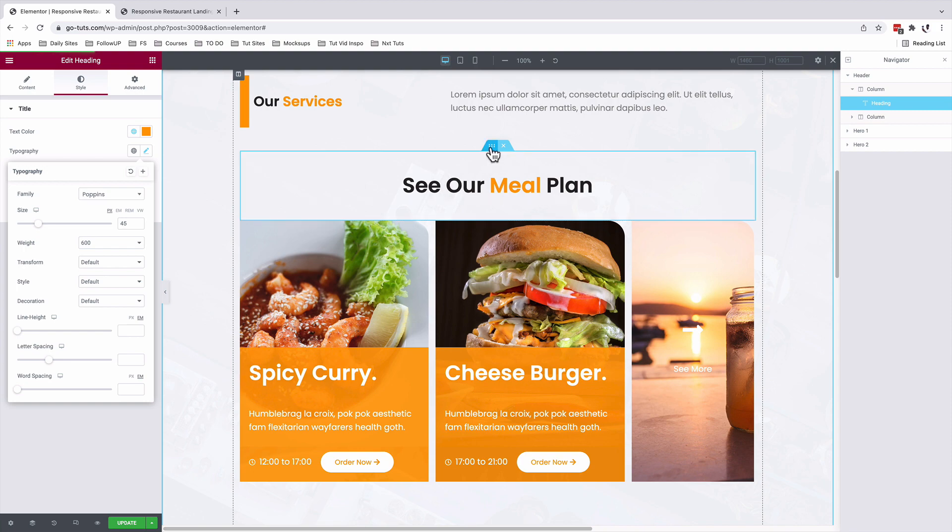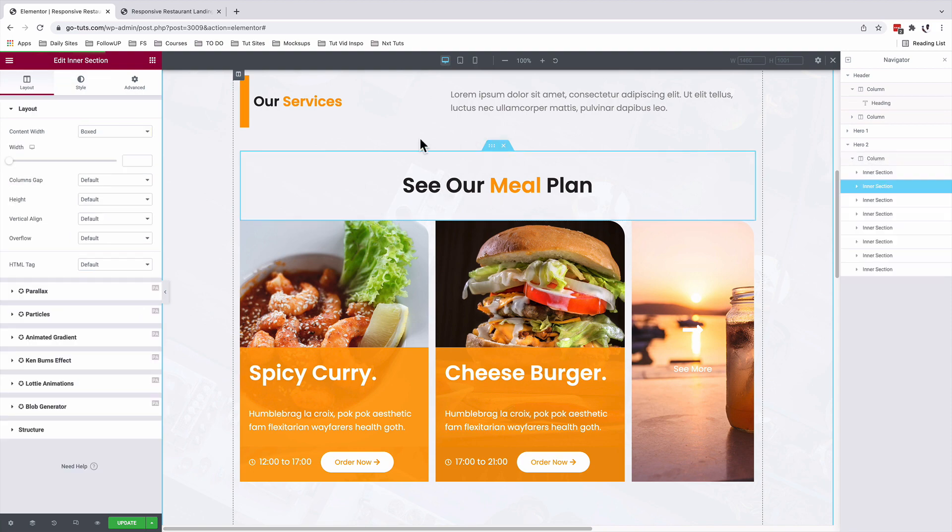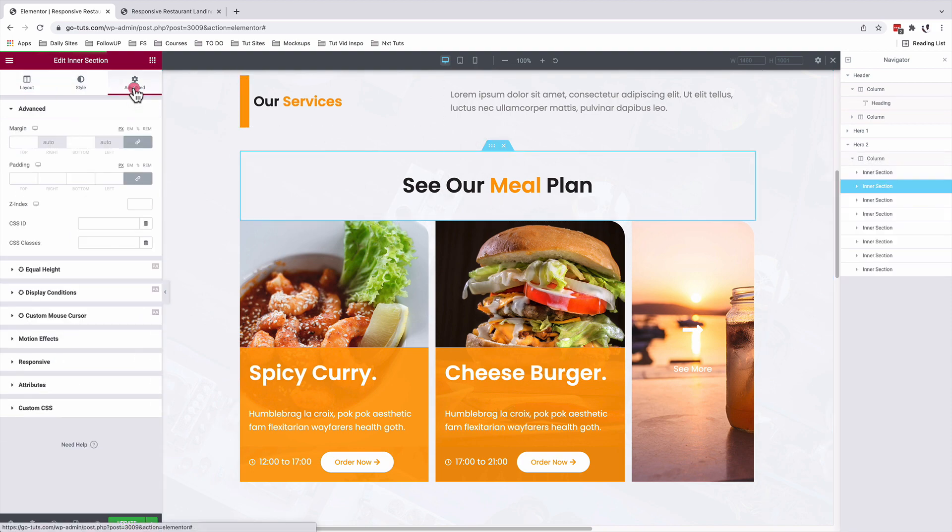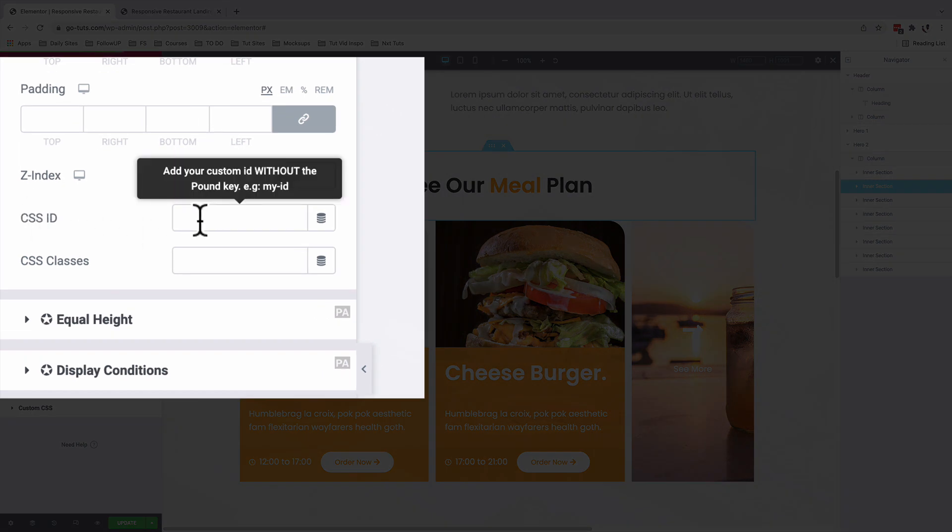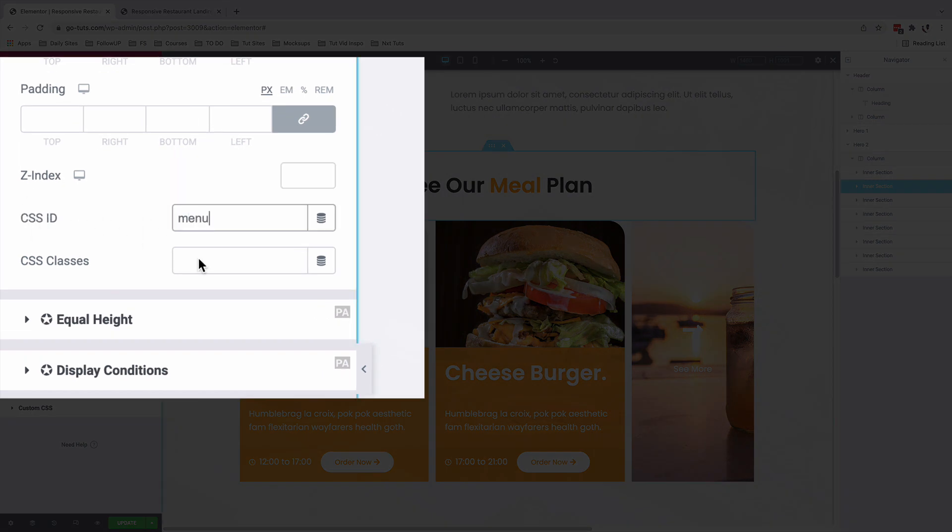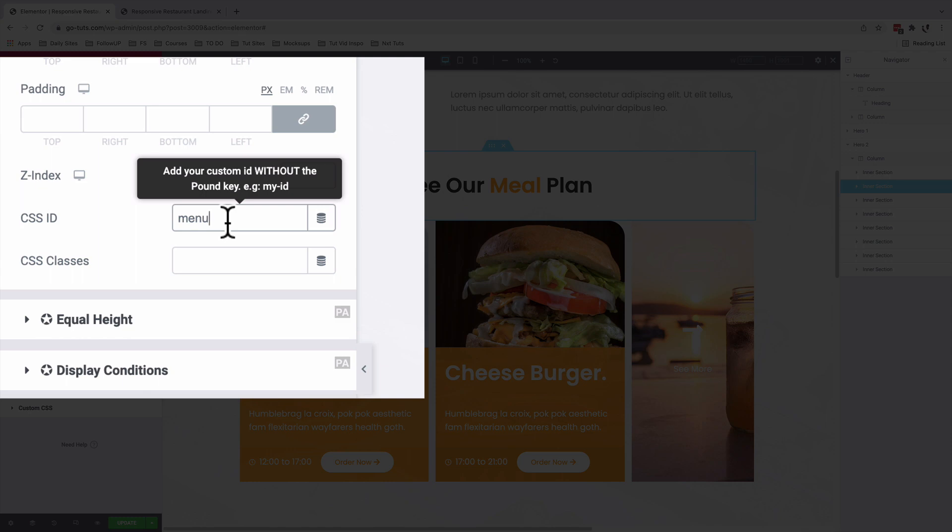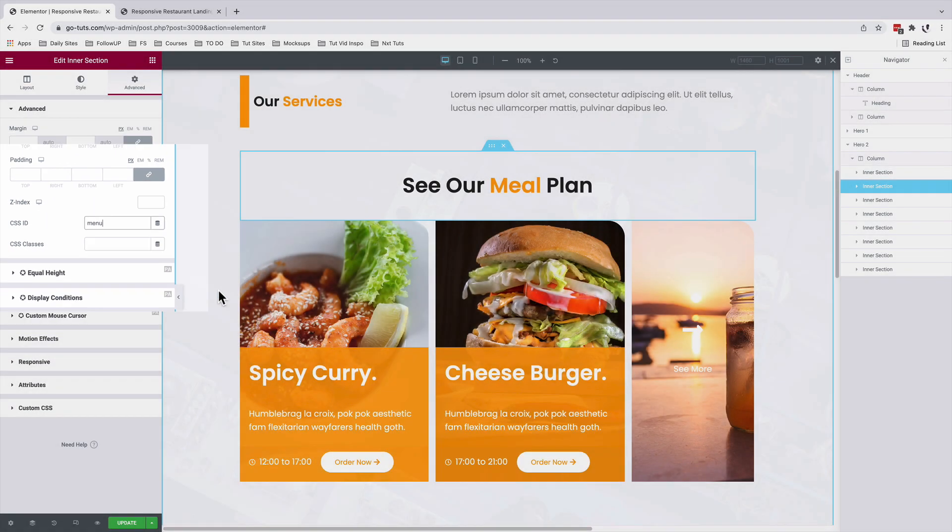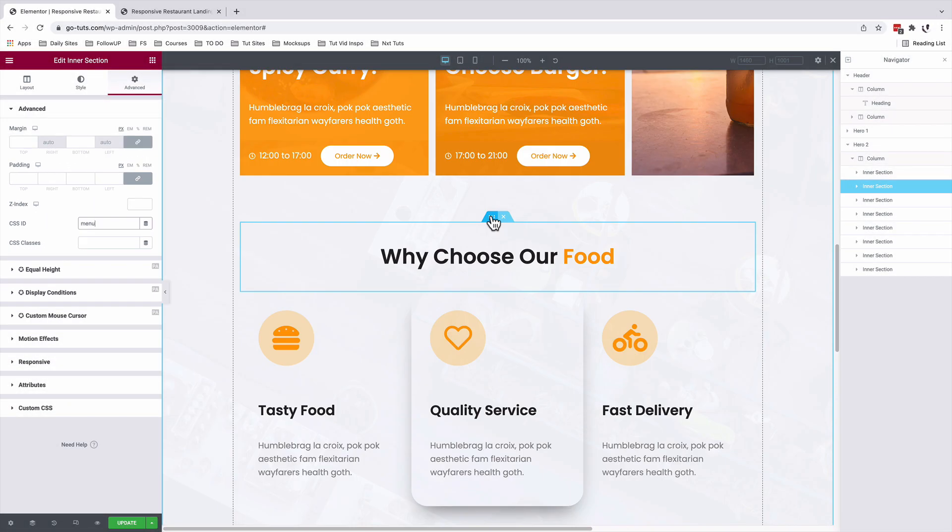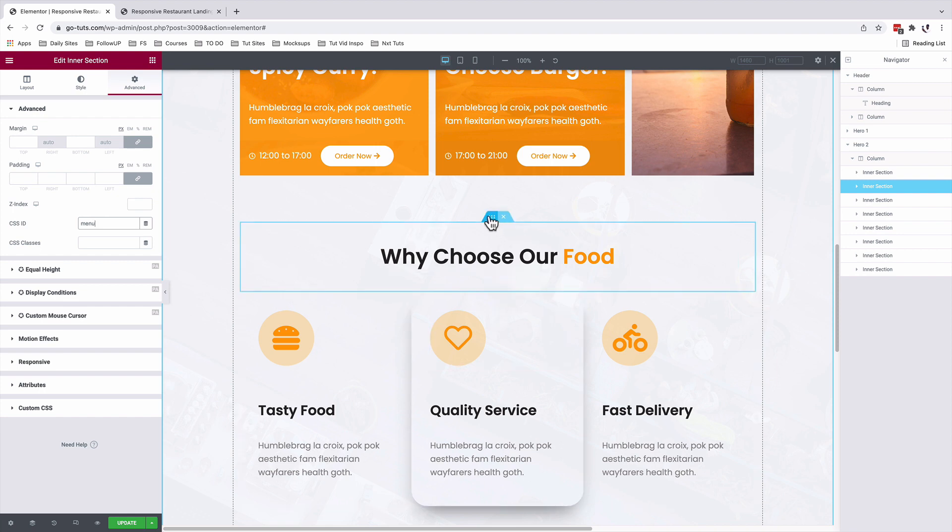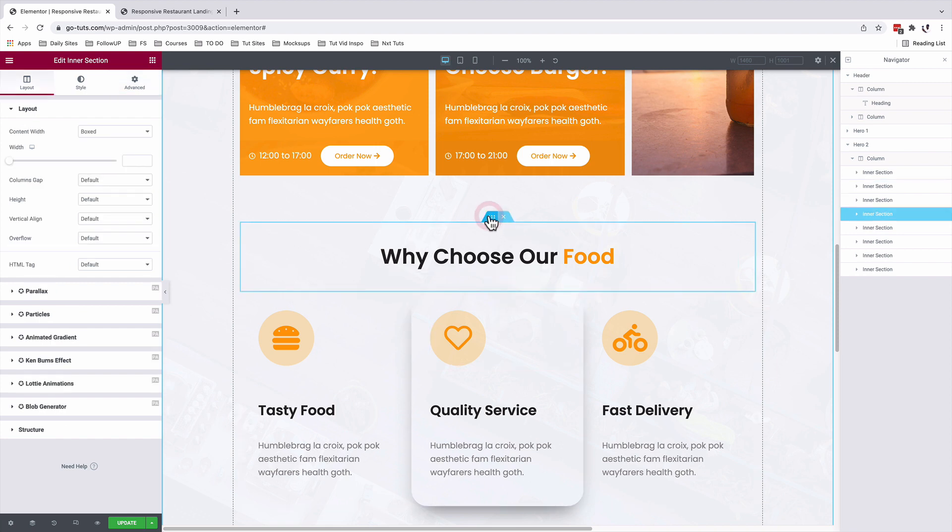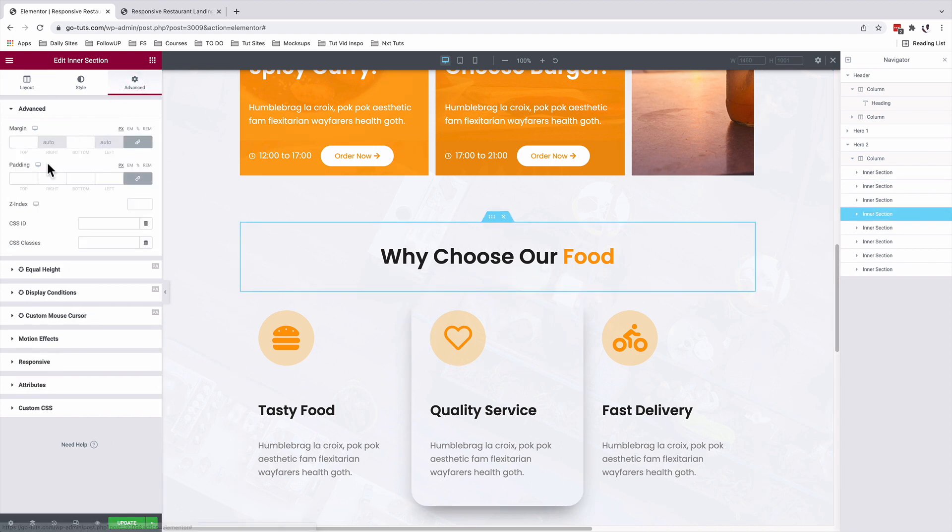So I'm going to select this section, come to advanced, and under CSS ID, I'm going to give it as menu. This CSS ID should be unique and should not be used anywhere else on the page. For the reasons or why someone should actually eat their food, I'll select this header, under advanced, CSS ID, I'll assign as reason.